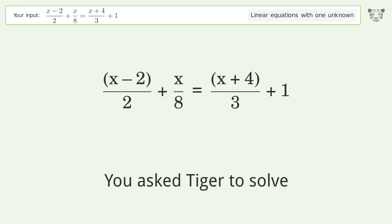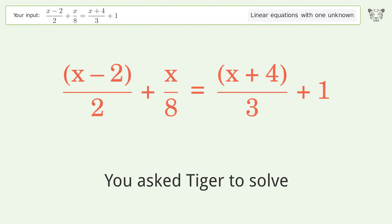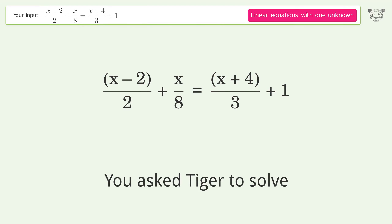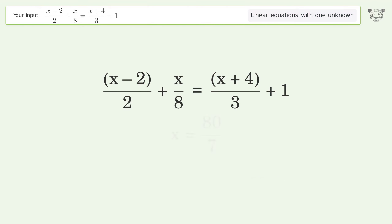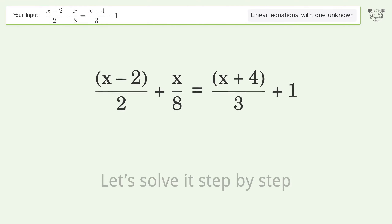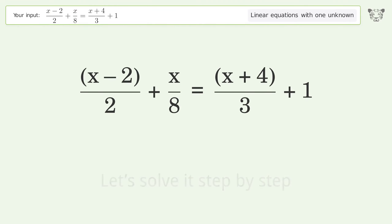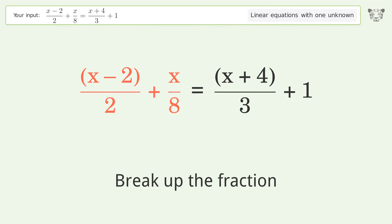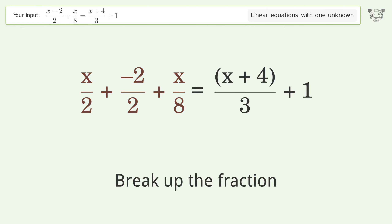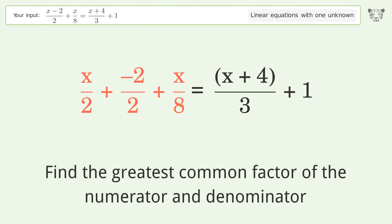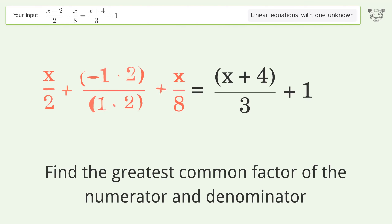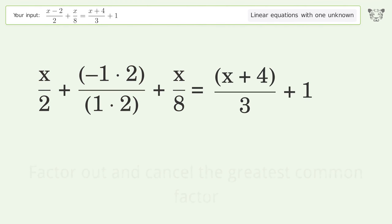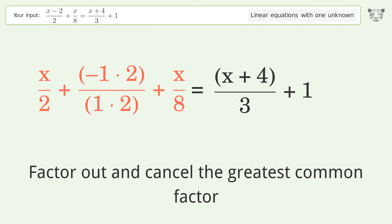You asked Tiger to solve this — it deals with linear equations with one unknown. The final result is x equals 80 over 7. Let's solve it step by step. Simplify the expression: break up the fraction, find the greatest common factor of the numerator and denominator, then factor out and cancel the greatest common factor.